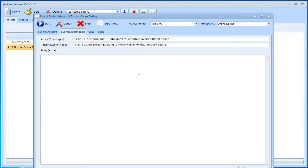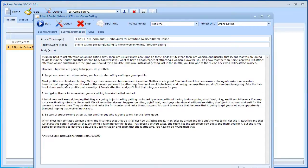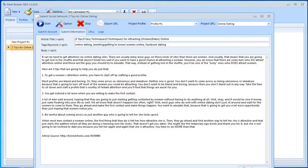Over here we have the body in which we're just going to paste our article. I picked up an article from EasyArticles.com. Let me just copy it in my other monitor and I'm going to paste it in there. I'm going to leave this article source.